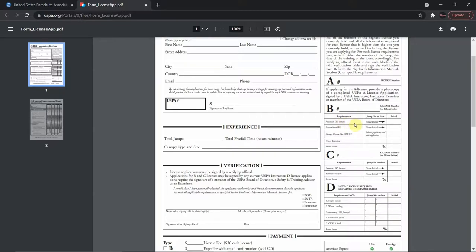We're going to need 10 formation skydives, and we'll talk about that in a minute. We also need to take a canopy course — this is known as the B license canopy course. A lot of drop zones hold these for newer jumpers so you can go ahead and take those and satisfy that requirement. We're also going to need water training.